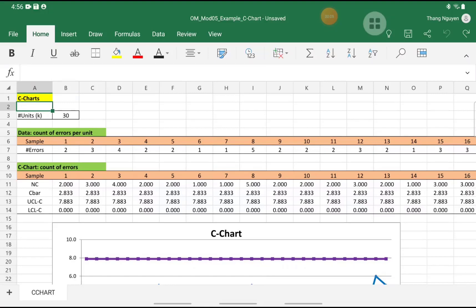Hello everyone, this is Thang Nguyen. Today I'm showing you how to draw the C-chart in Excel.